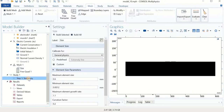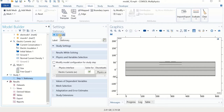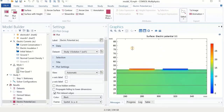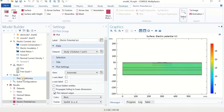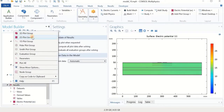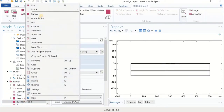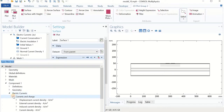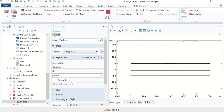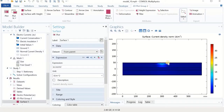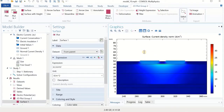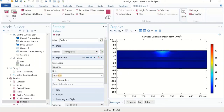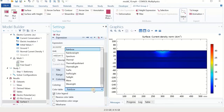We go to study — we have the stationary study and don't need to change anything. Click compute and wait for solving. The problem is solved and we have electric potential as the default result. I right-click, add to the plot group, right-click surface, select current results, go to current and plot the norm. I can refine the unit to milliamps per centimeters squared and use other colors. This shows how the current is applied to our system.